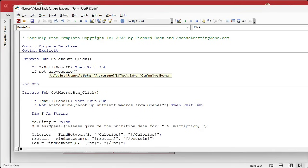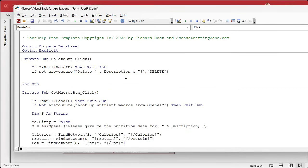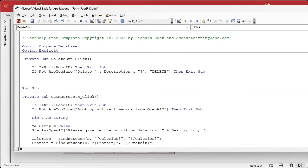If not, are you sure? And then we'll say in here, delete, and then let's put the description in here, the food item, and then a question mark. And then the prompt title will be delete. If not, are you sure? If you're not sure, if they say no or cancel for that delete, it'll back out.